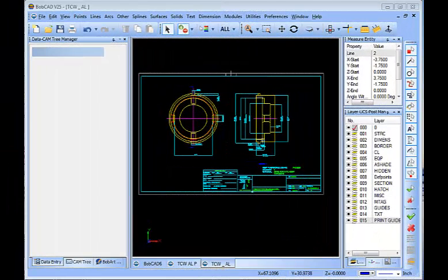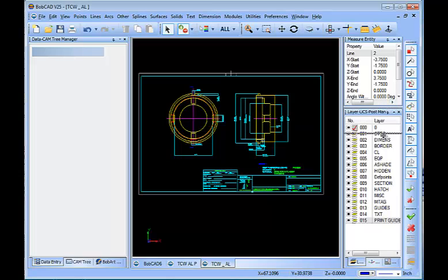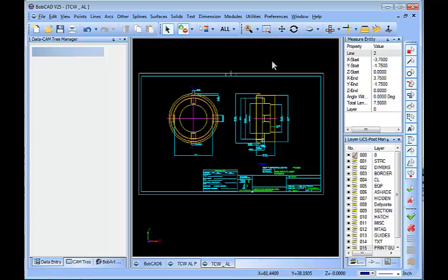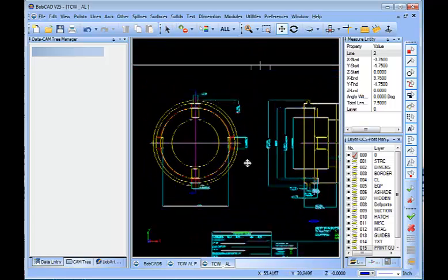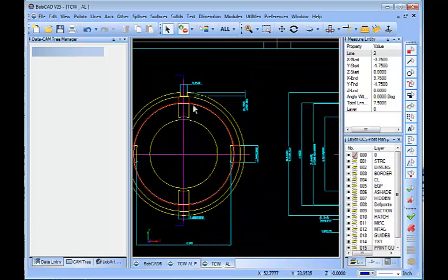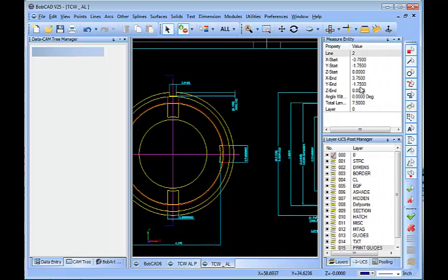At the start of this project I was presented with a print and basically off of this print we have to take it and lay it out flat, unroll it to be used as part of the four axis wrapping with the software. So one of the tools that you use to help with this process is you have the ability to measure entities.